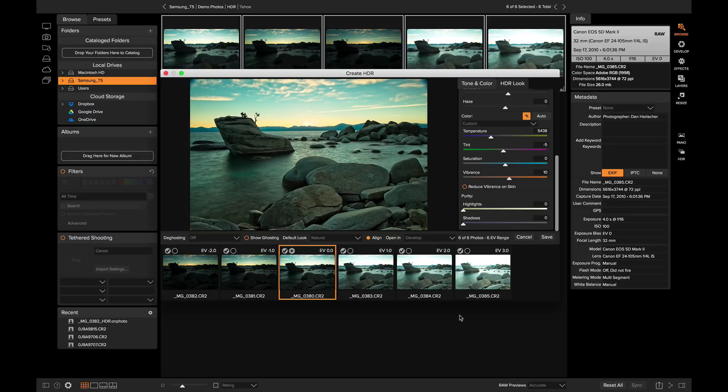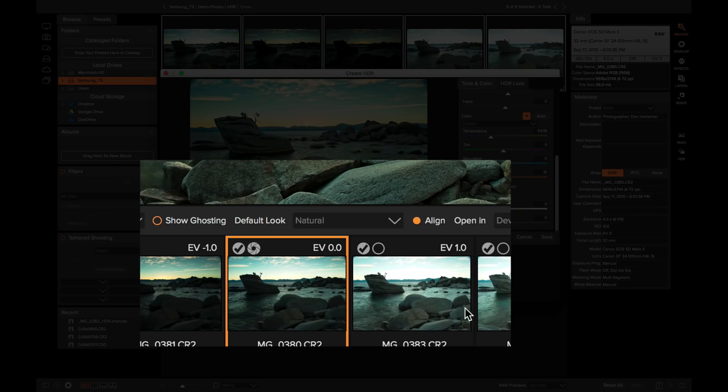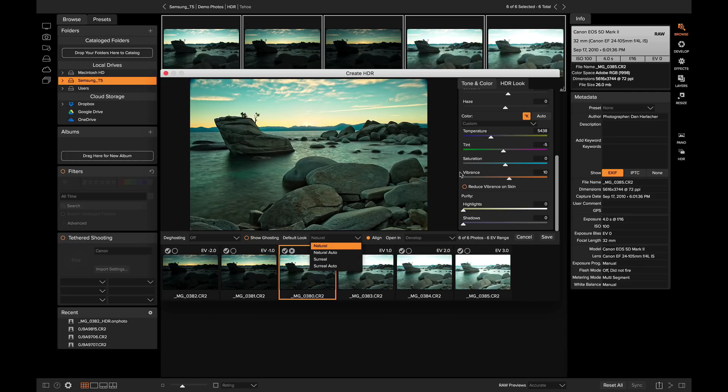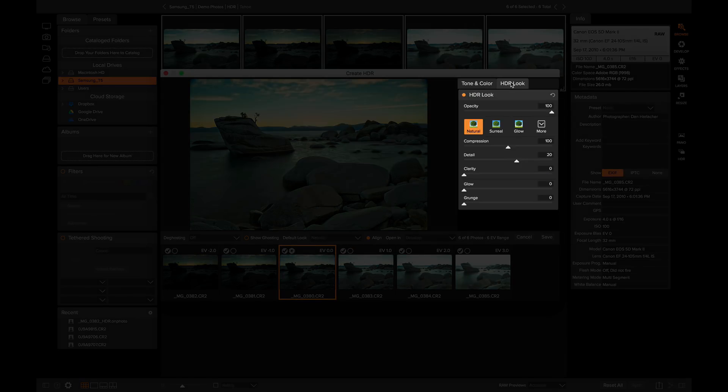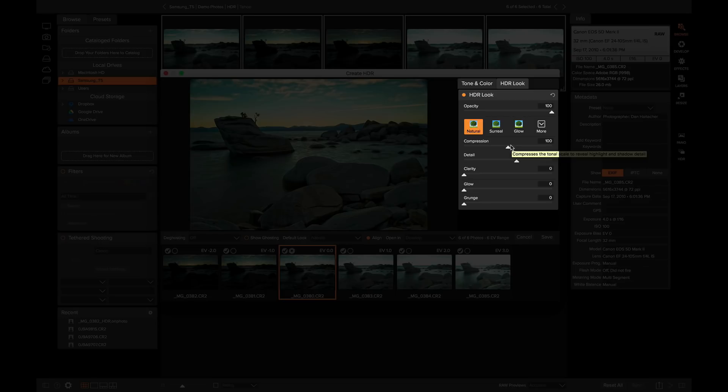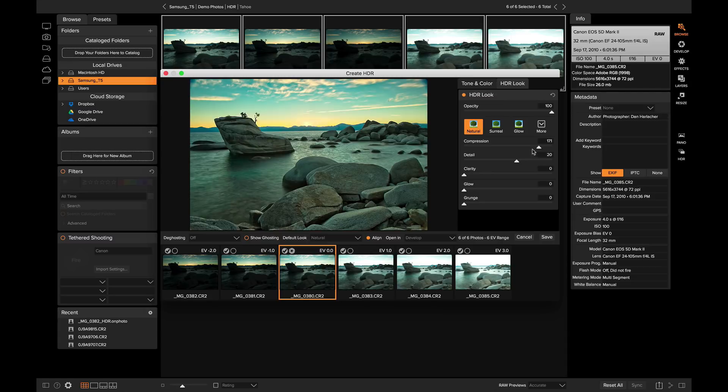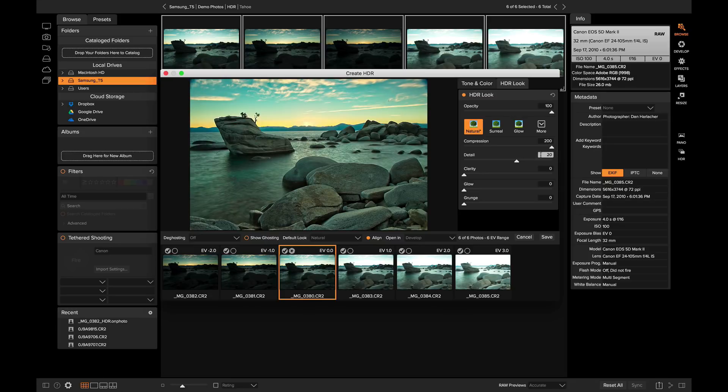Remember how we talked about the default look of the HDR photo earlier? Well, within the HDR look tab, we can control how much of the HDR effect is applied to the photo. The compression slider is what gives your photo that HDR look. It compresses the tonal range to reveal more of the highlights and shadows. Low amount looks natural, where a high amount looks surreal.